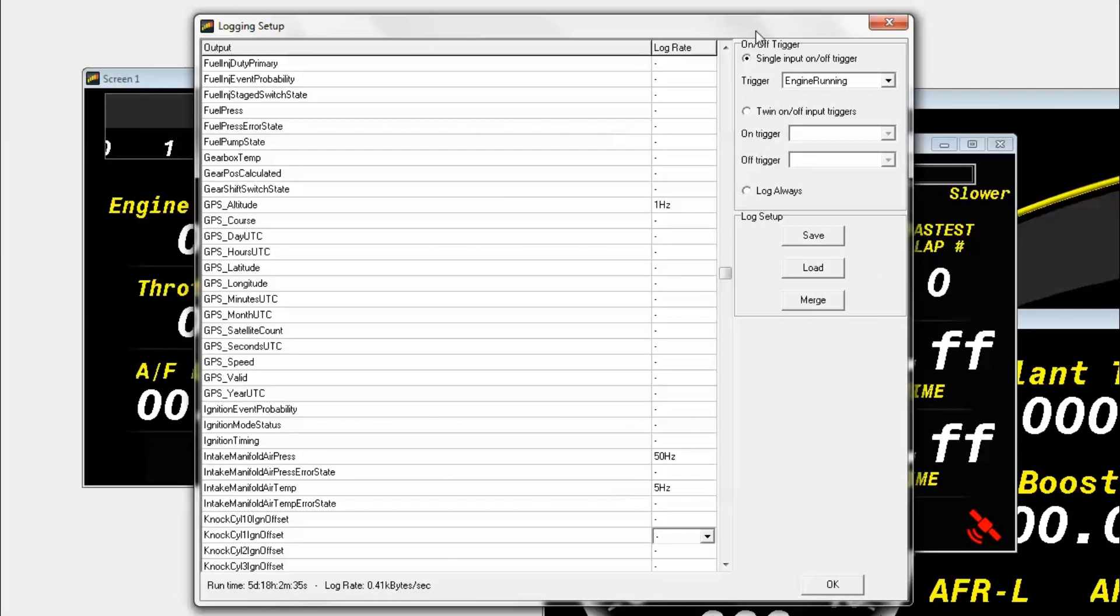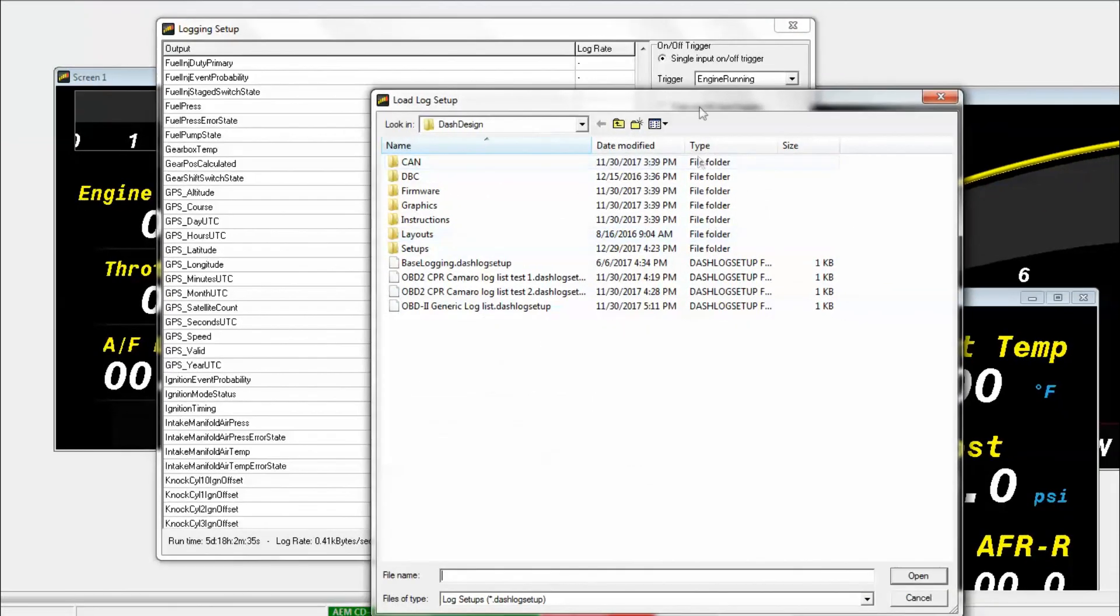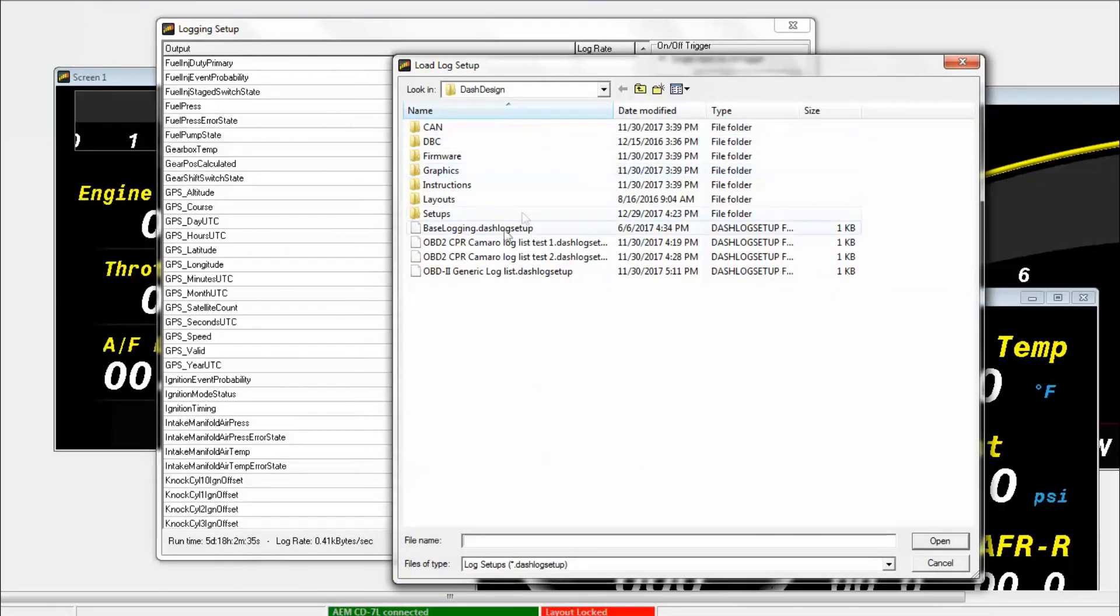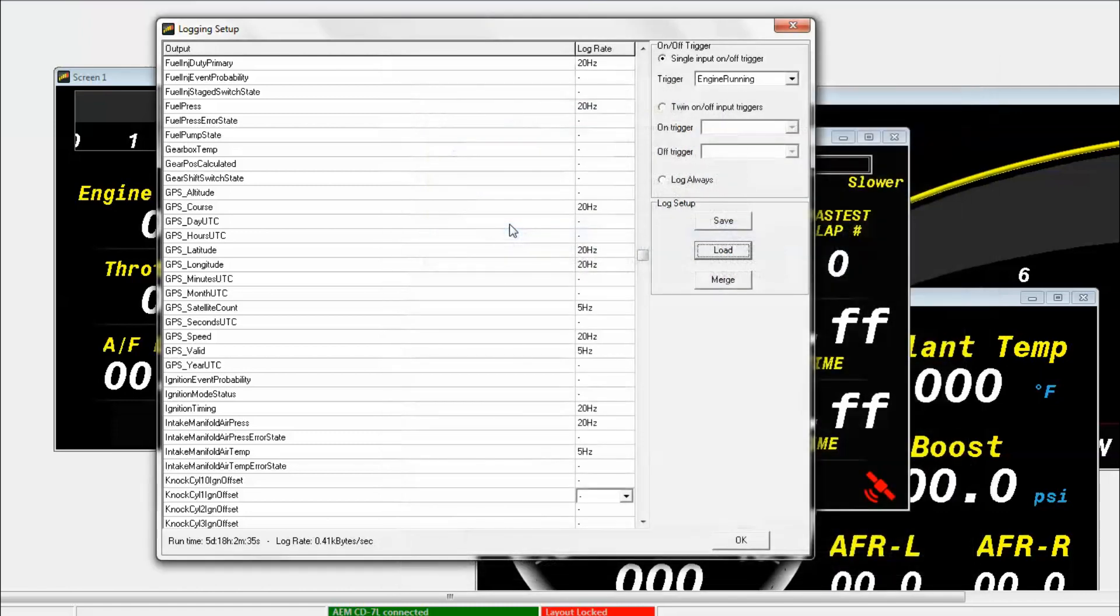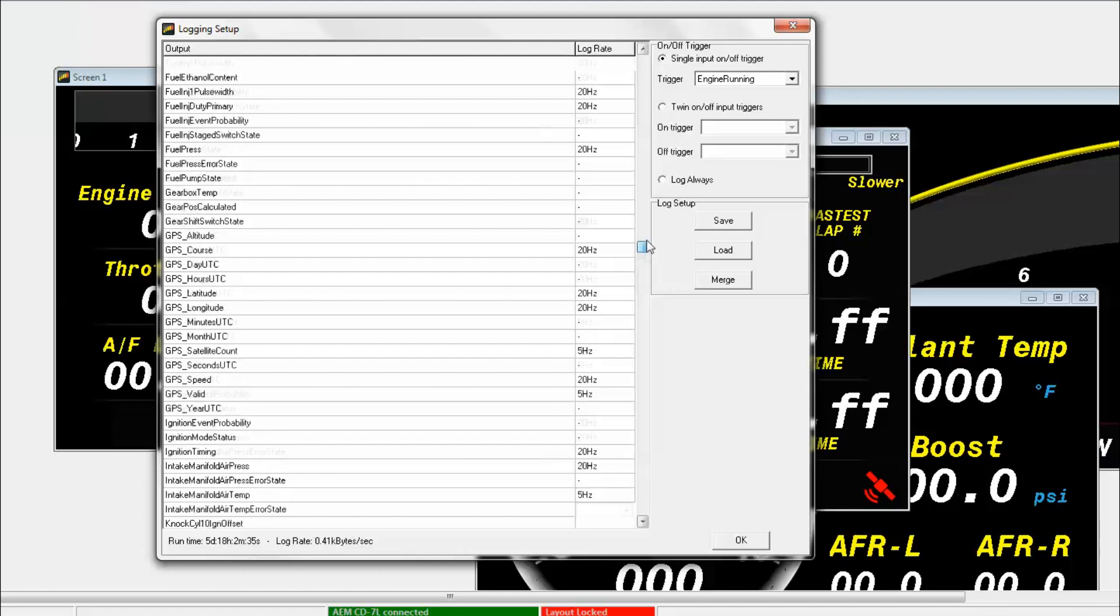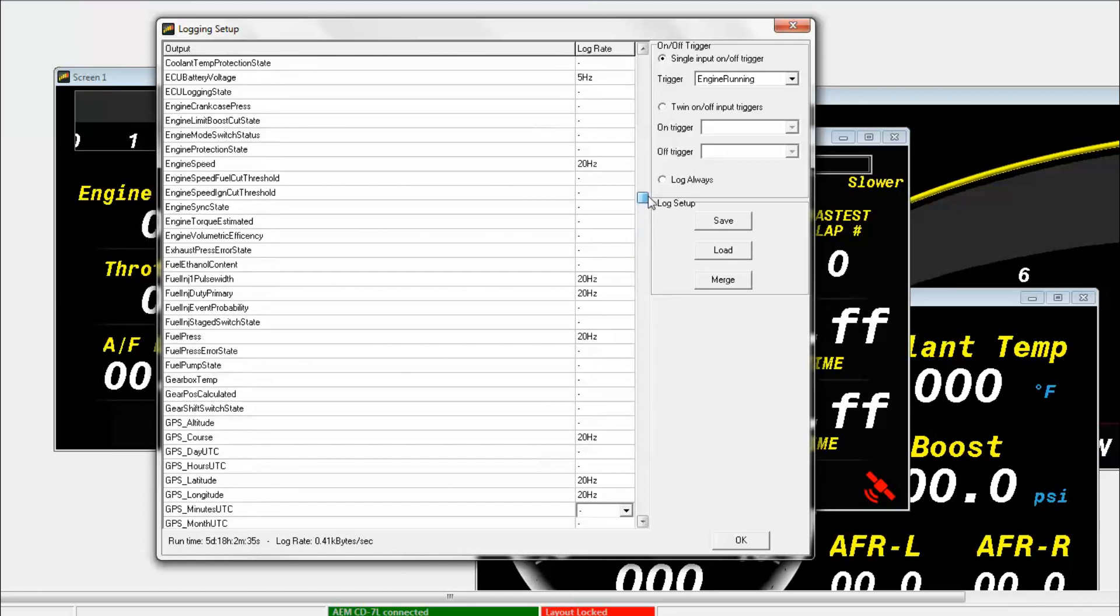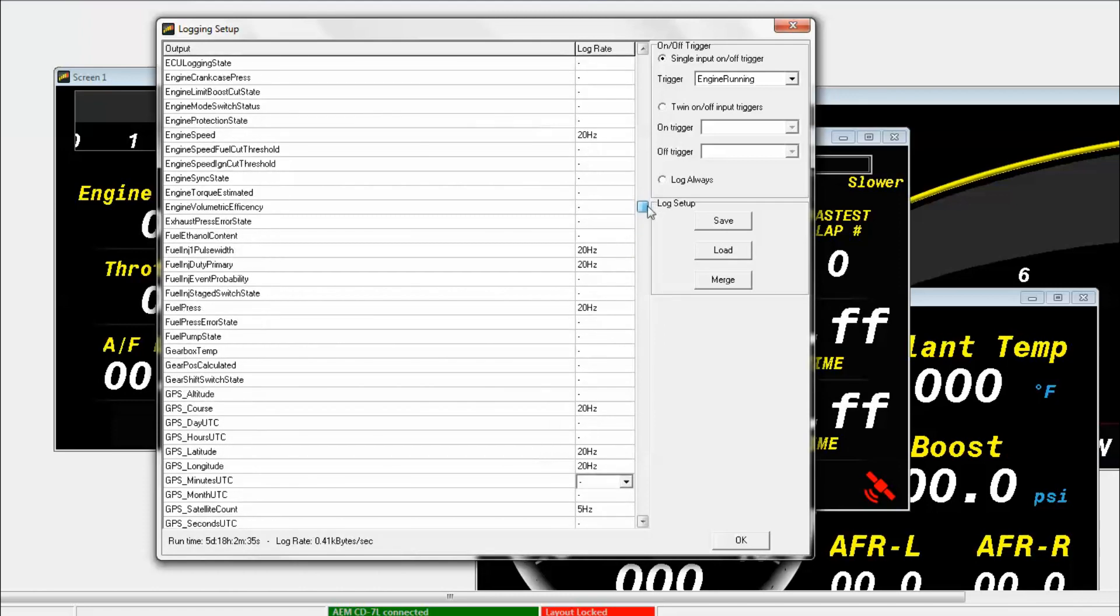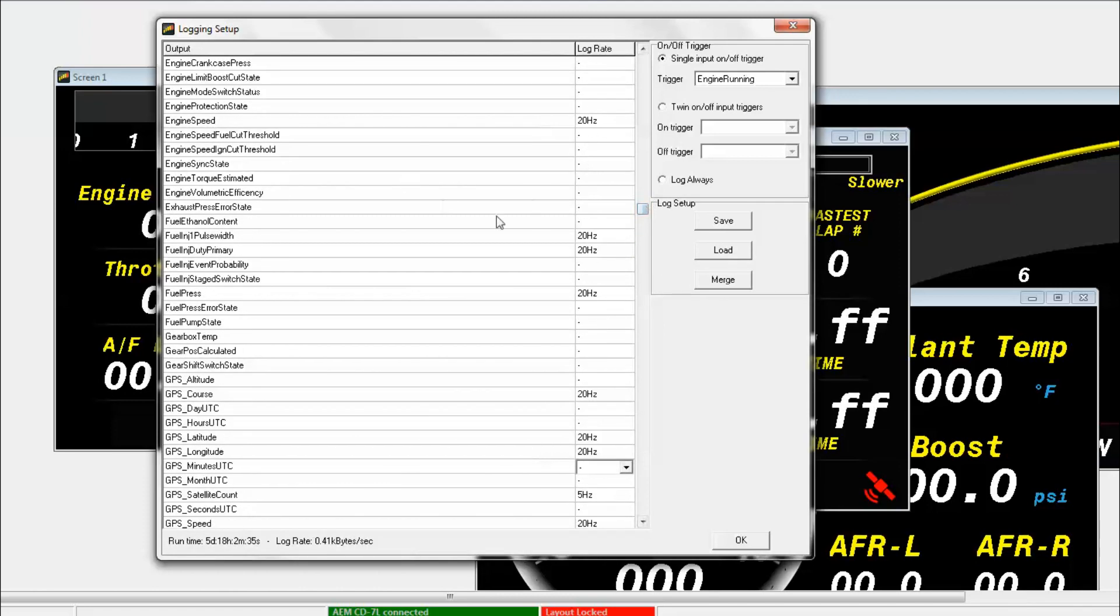Another way to select the channels that you want to log is to use the log setup system here. To do that, you'll go to the Load button here and click on that, and that will allow you to use a predetermined list for logging. You can see that here's a list that we've made called Base Logging. If you click on Base Logging, you'll see that it'll give you a pretty good setup here. It'll give you a lot more channels than what we did before.